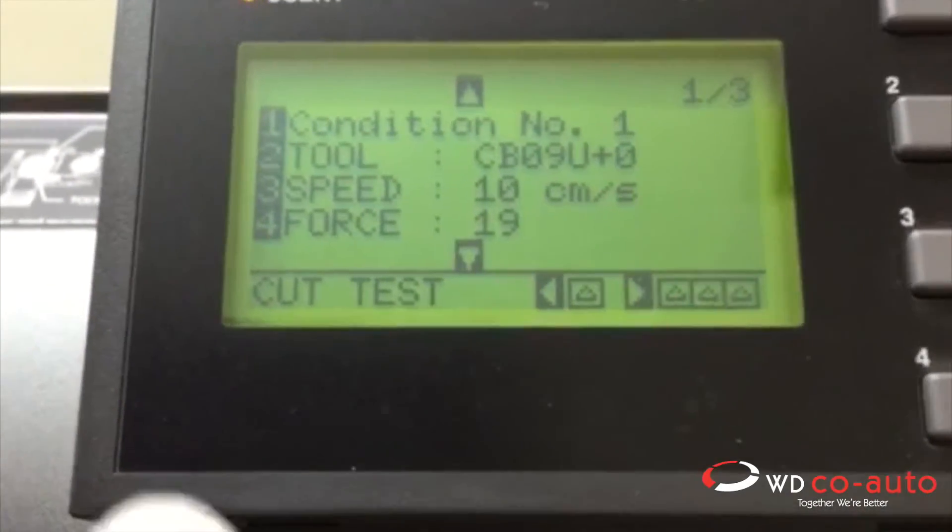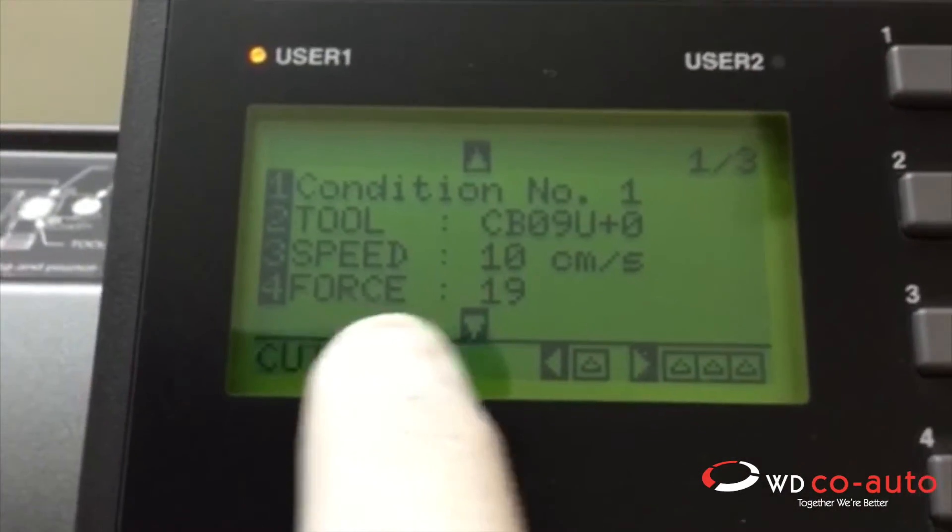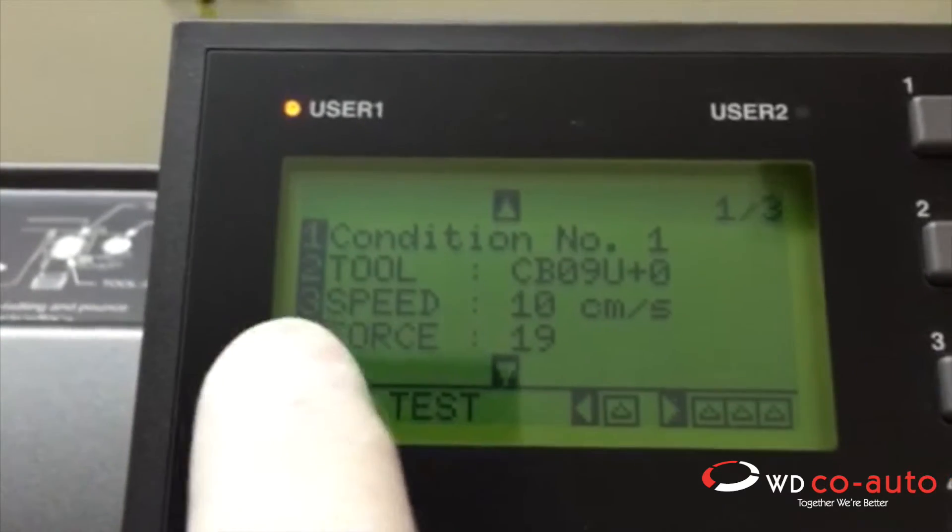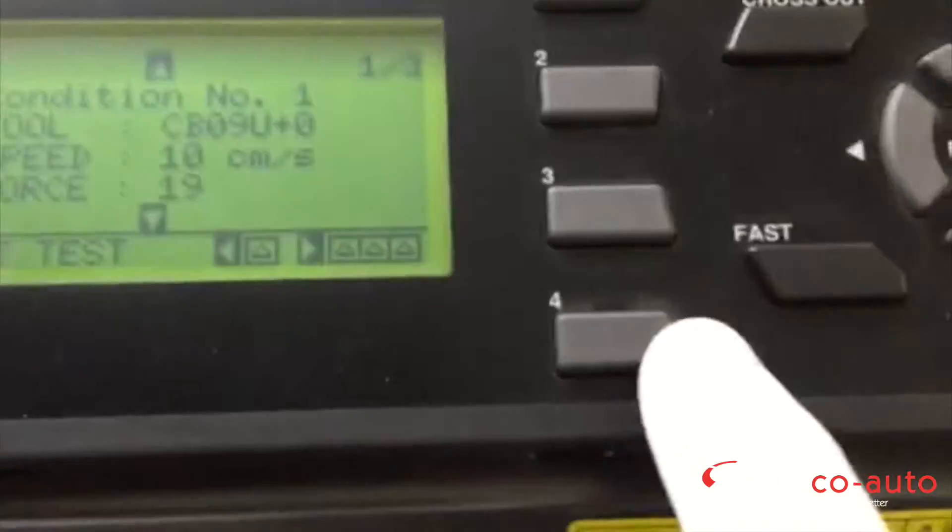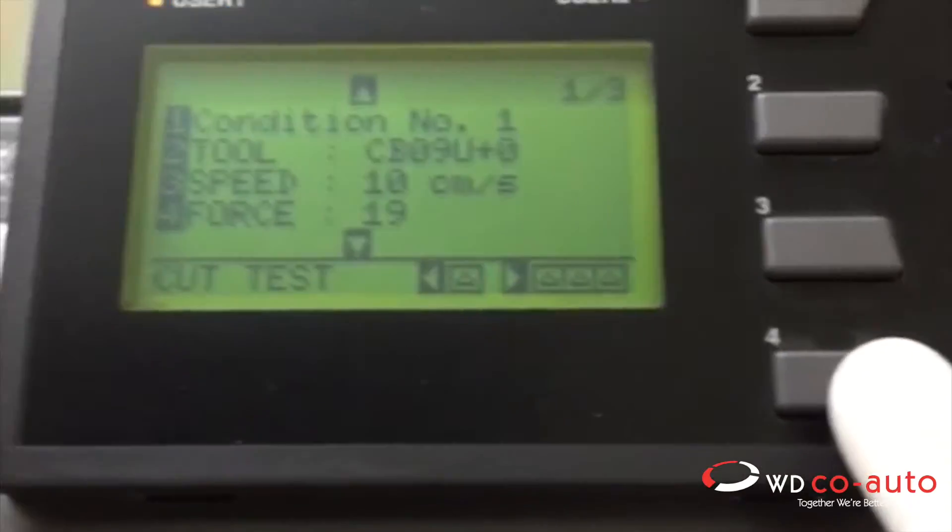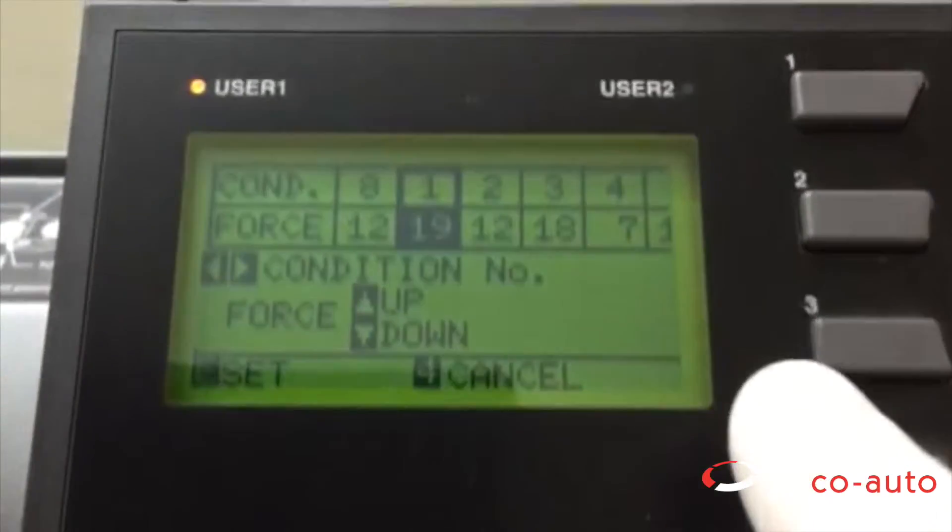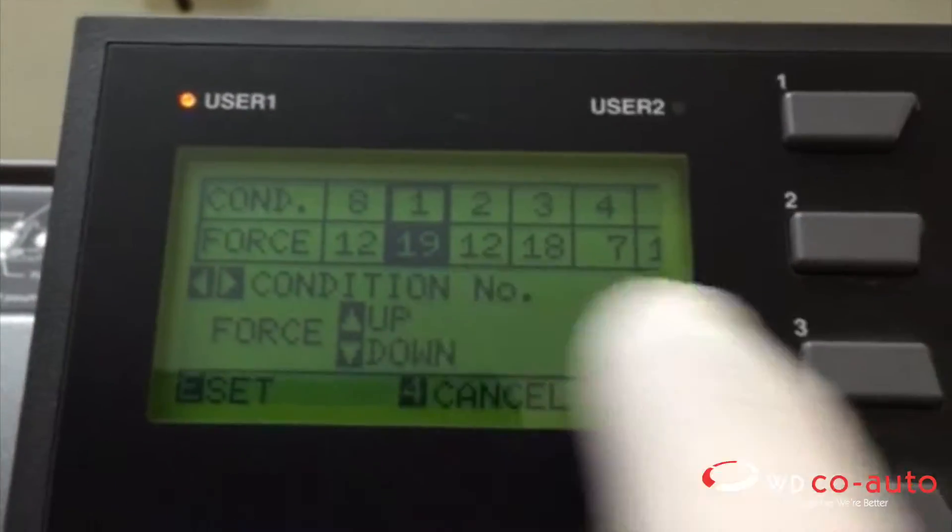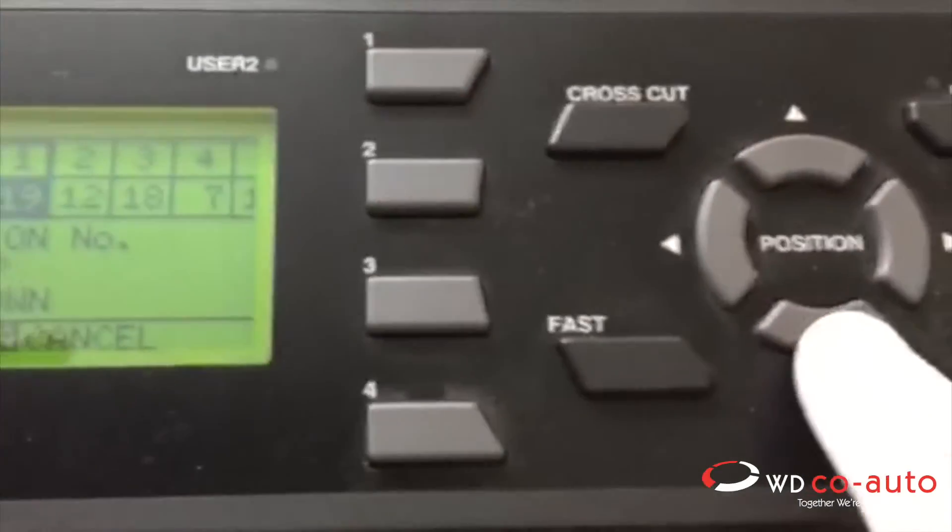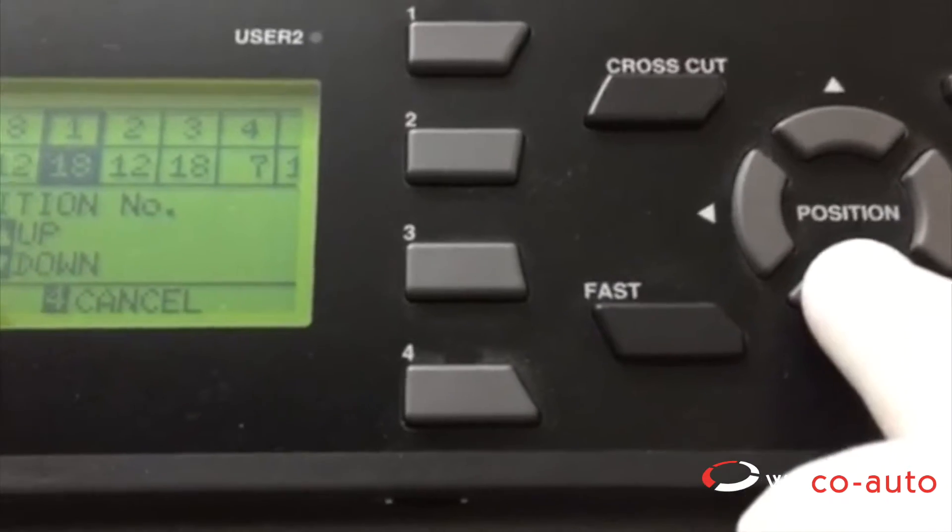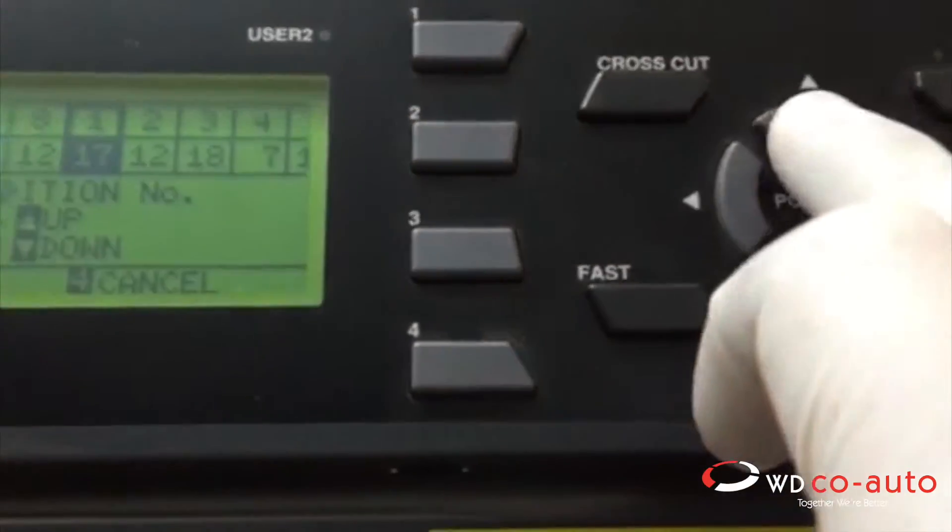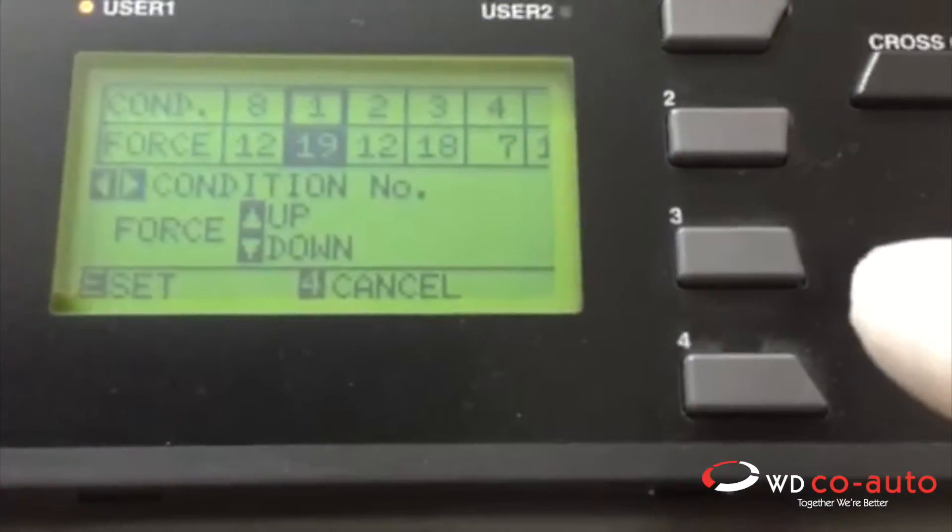You see the number 4, which means force. 3 means speed. I'm going to push number 4, and you see the force line, 19. Then I can go up or down to have the force set where I want it.